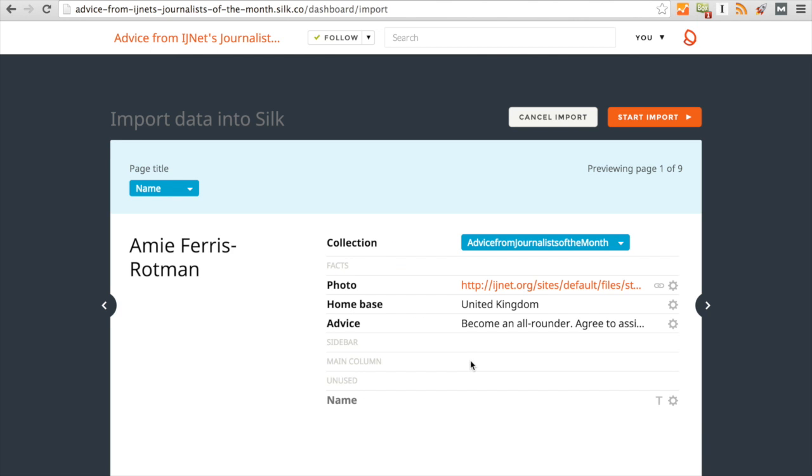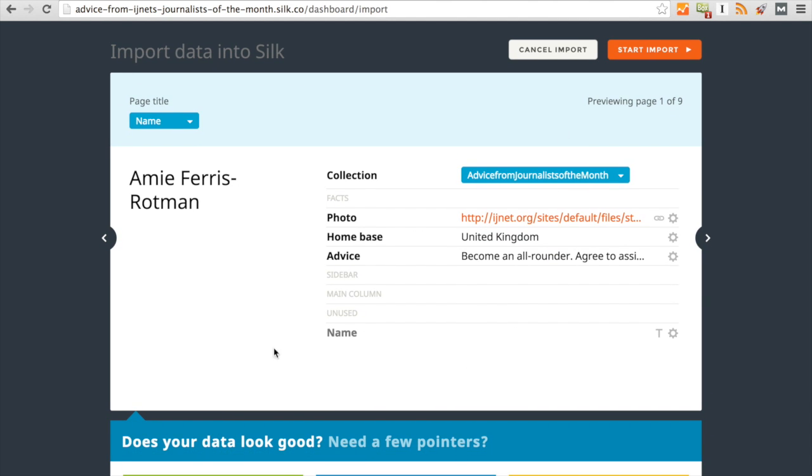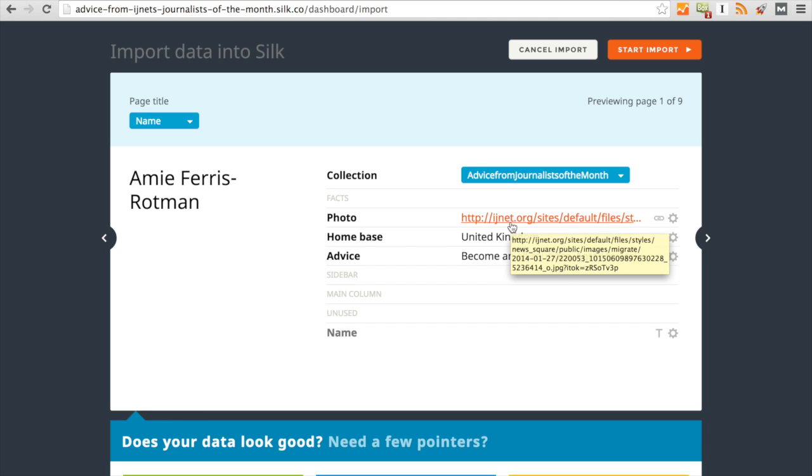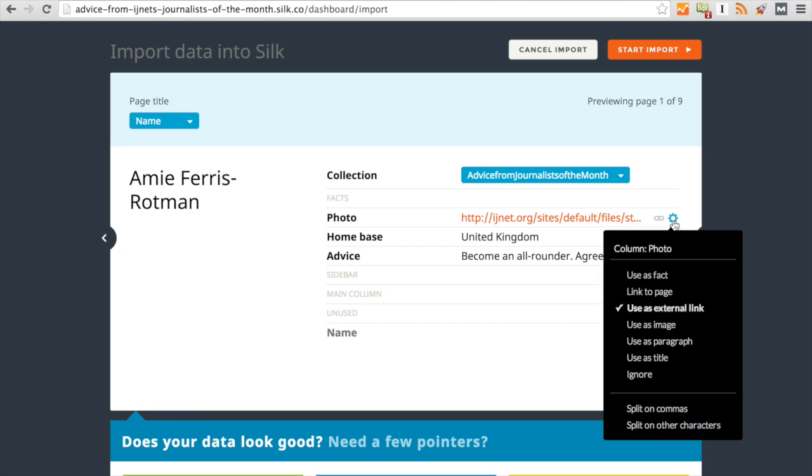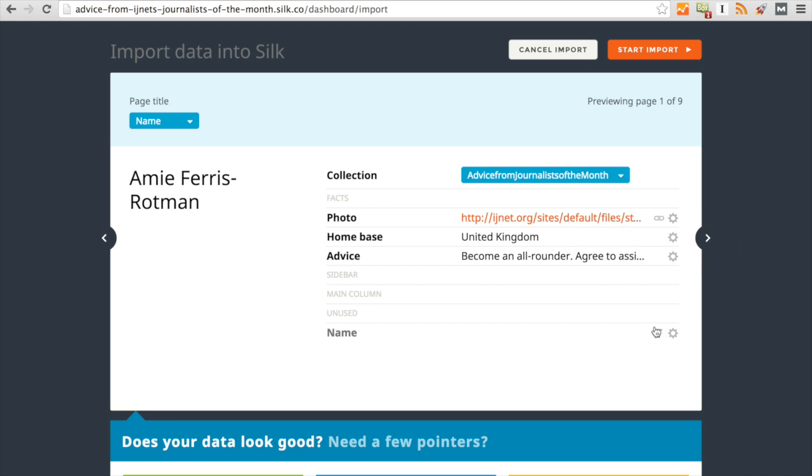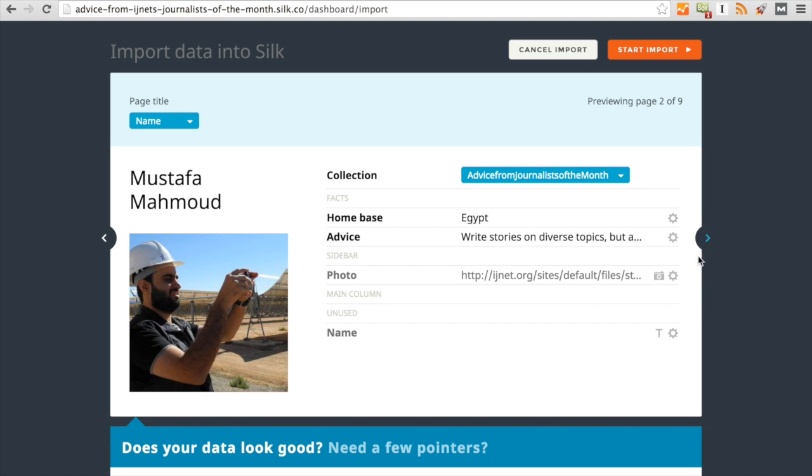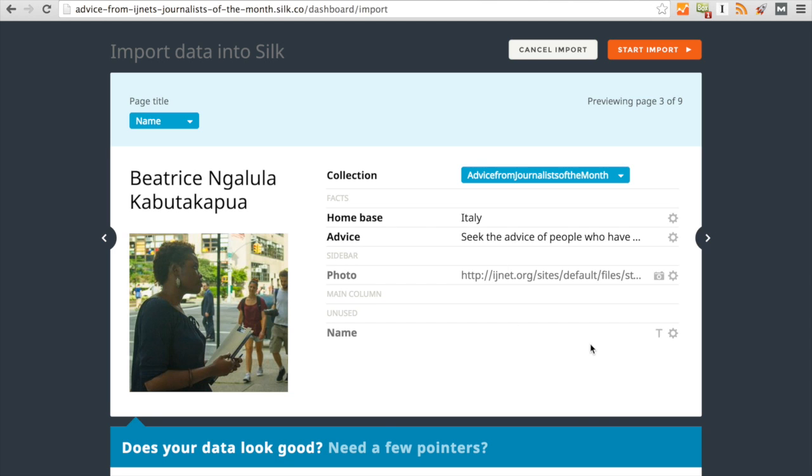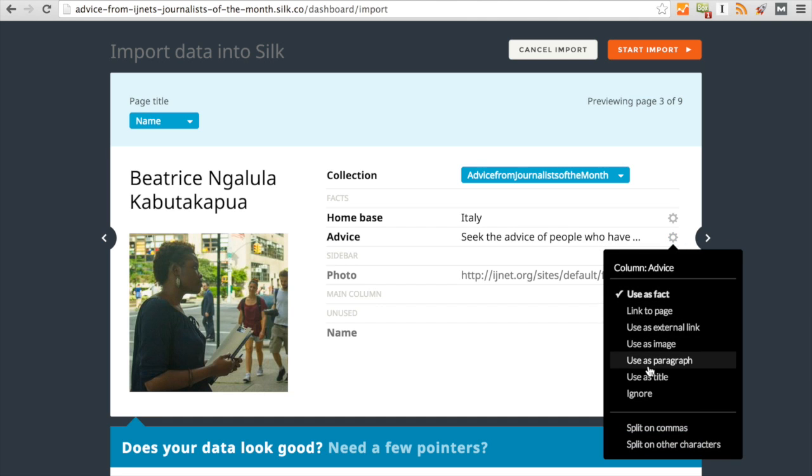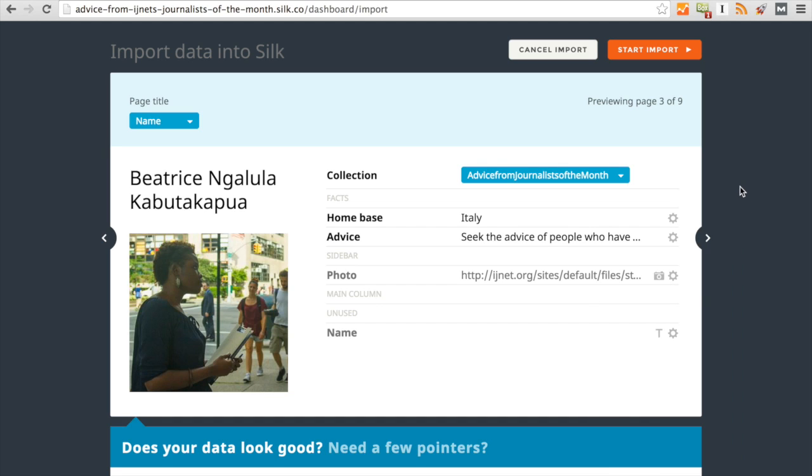You'll see that it's uploading the information now. And then every piece of information that you've uploaded from your spreadsheet will appear. You'll see that here where it says photo, it's just a URL, but we can change this to use as image. And now Amy's photo will appear, and so will everyone else's: Mustafa, Beatrice, and so on. Now you'll also notice that here under advice, it shows up as what we call a fact on Silk. But I can change it to a paragraph if I want to change the text or add a hyperlink or italicize the way that it appears. But right now we're going to leave it as a fact, and we're going to come up here to start import.